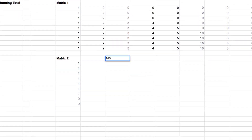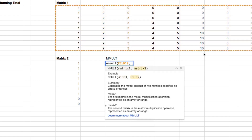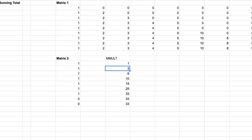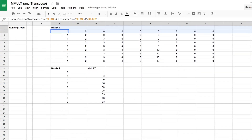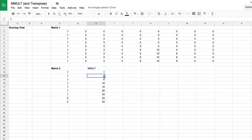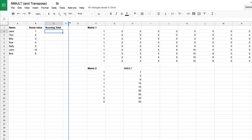Let's do an mMult — we'll multiply matrix one by matrix two and we should end up with a nine-by-one matrix. What it's done is calculated a running total. The first row multiplied against the ones column gives just the first value. The second row gives one times one plus two times one, which is three. The third row adds a one, two, and three to give six. And so on — it's our running total.